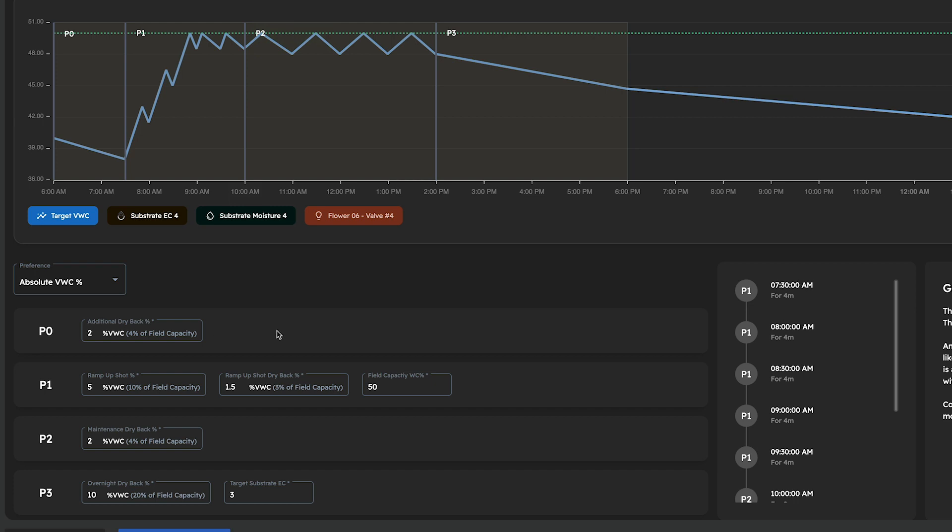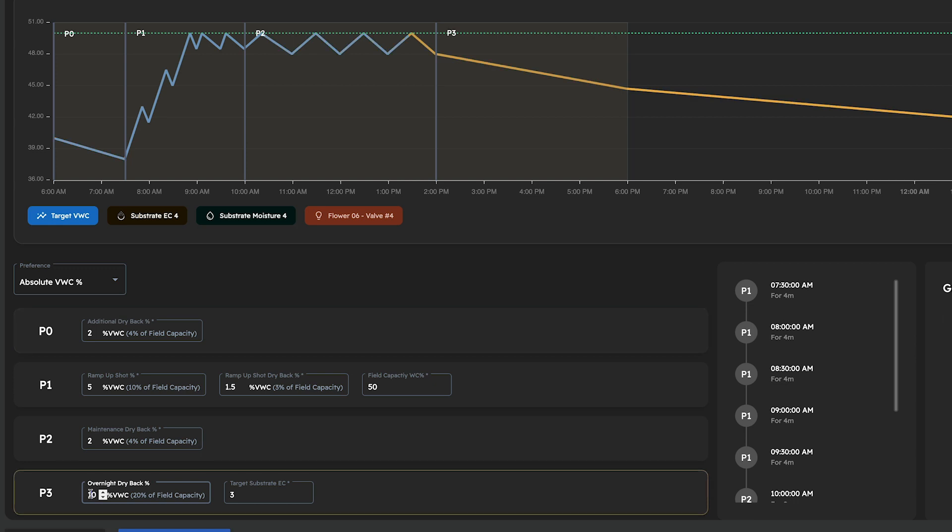In this example, I am wrapping up my final week of veg and getting ready to flip to flower. You can tell I am steering vegetatively based on the target values I have entered, such as having a low additional dryback percentage, low overnight dryback percentage, and a low substrate EC.